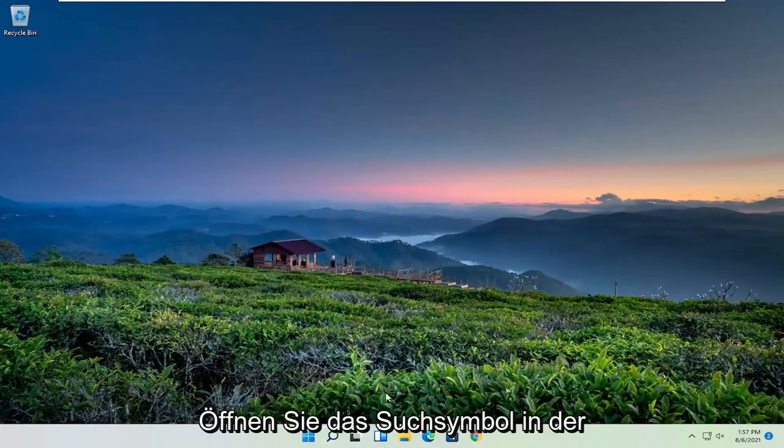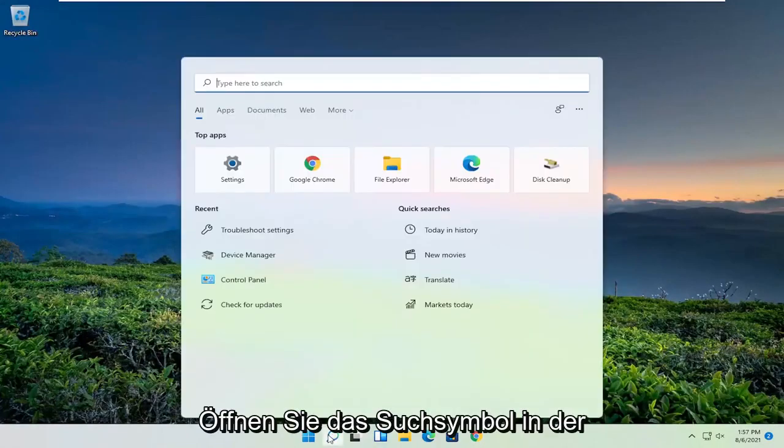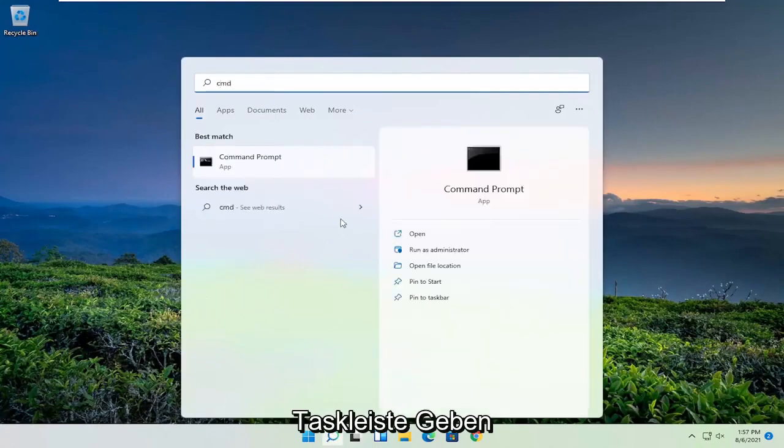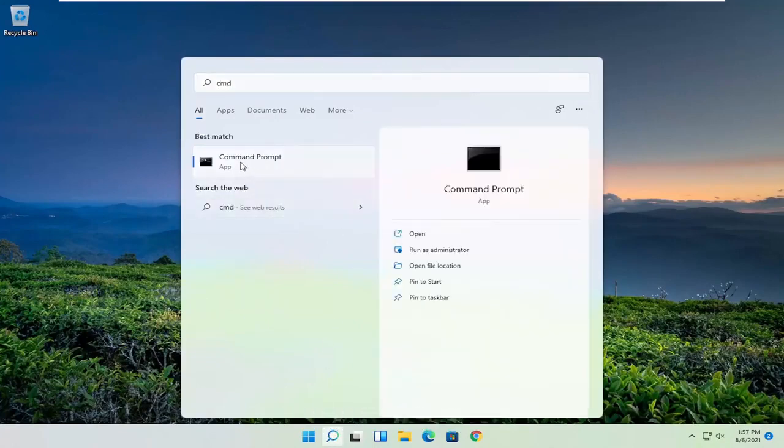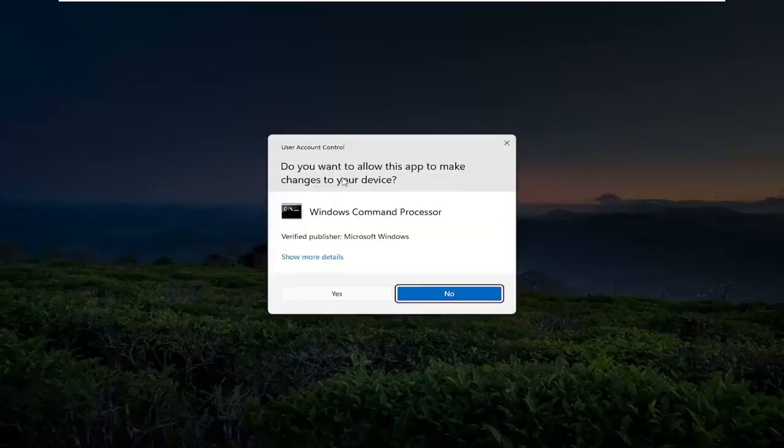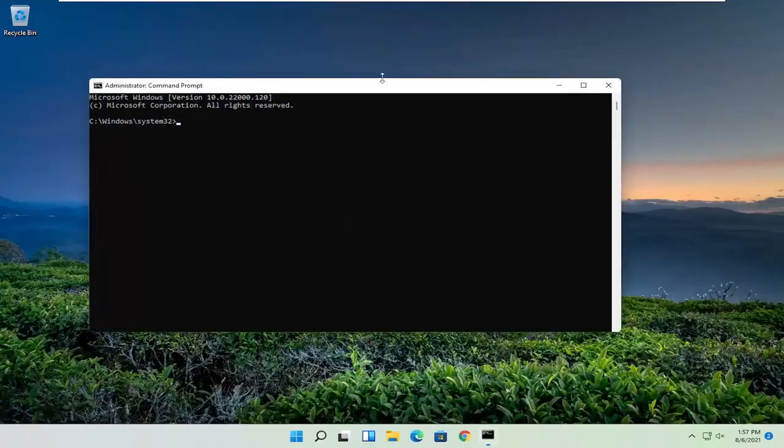Now open up the search icon in the taskbar and type in CMD. Best result should come back with command prompt. Right click on that and select run as administrator. If you receive the user account control prompt, select yes.